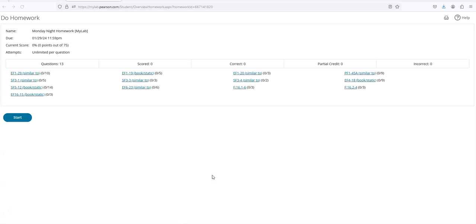Now we are ready to start working on the homework problems. These are the various problems and questions we have assigned. You can click here to start or click on any one of these to jump right to them.